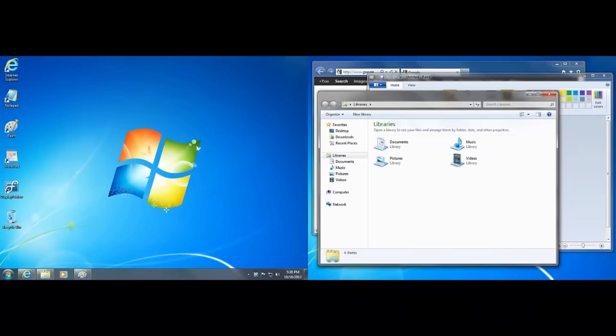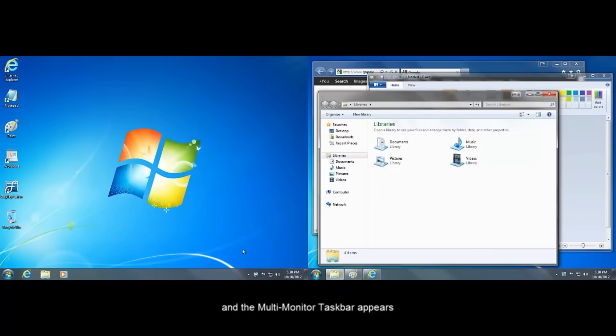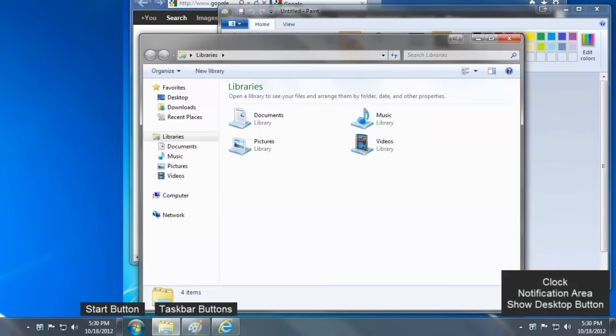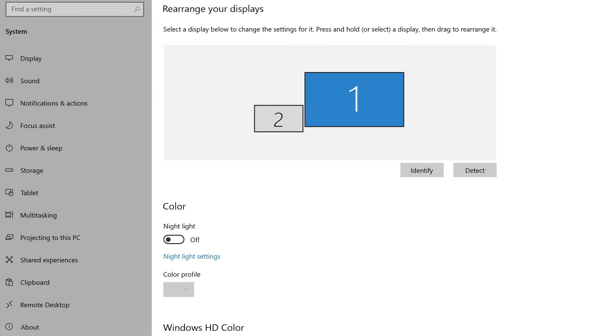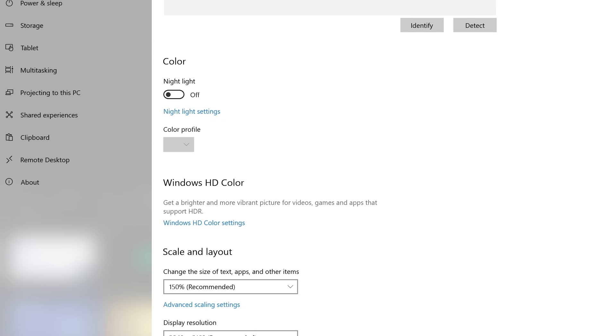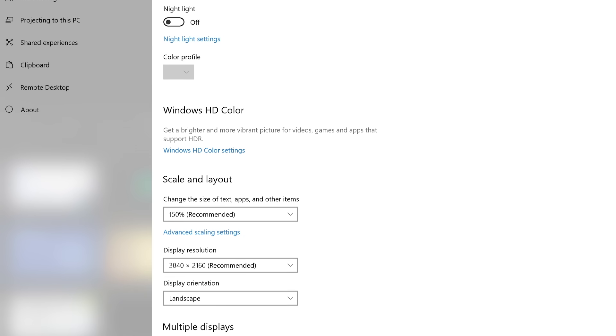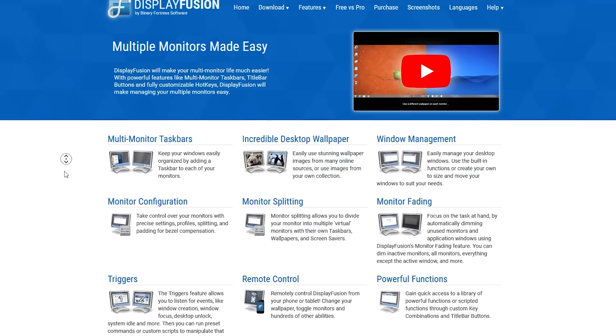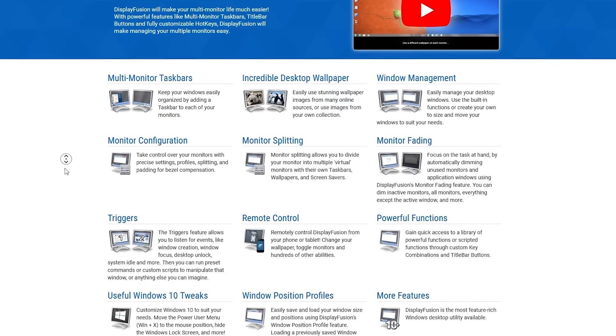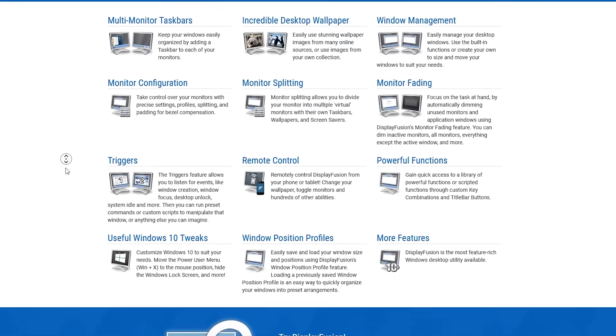At number three is Display Fusion, a multiple-monitor-config program that makes it a lot easier to adjust, tweak, and organize how you want to display information on your monitors. The actual settings related to multiple monitors for Windows are pretty bare-bones, so this program's pretty nice if you've got two or more monitors plugged into your PC.